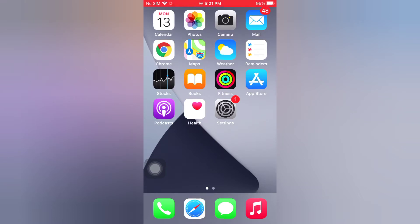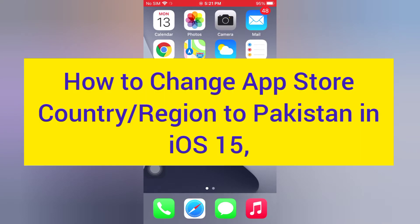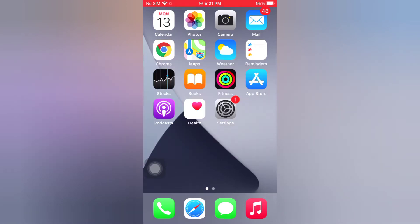Hello guys, welcome back to my channel. Today in this video I will show you how to change the App Store country region to Pakistan in iOS 15. First of all, subscribe to my YouTube channel and press the bell icon to get new tech videos. Now let's start the video.